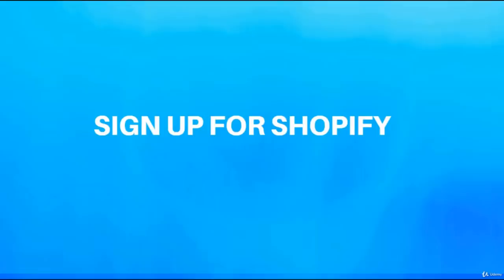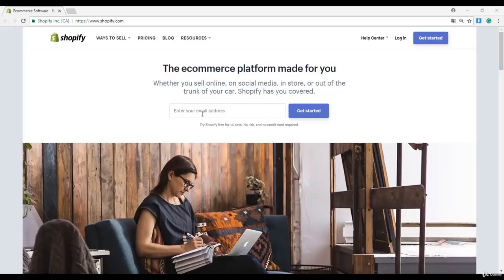Sign up for Shopify. In this lecture I will show you how to sign up for Shopify.